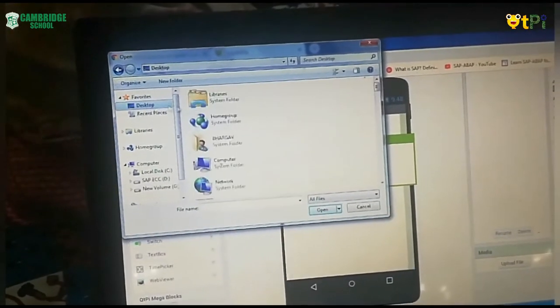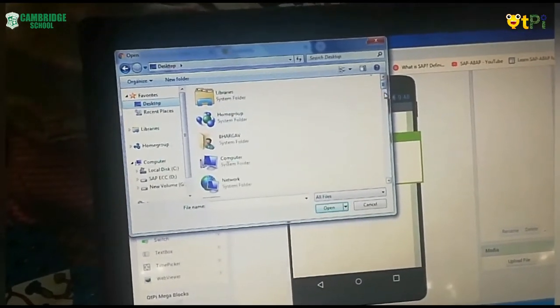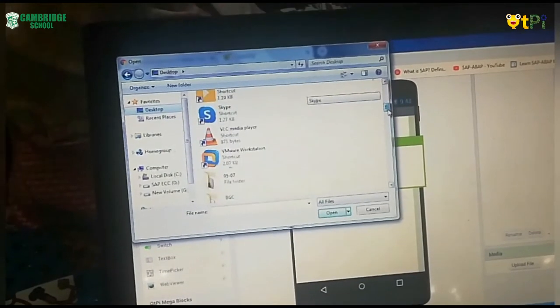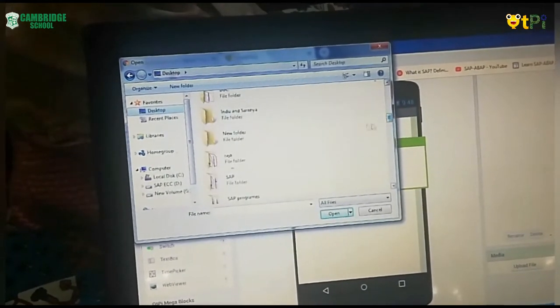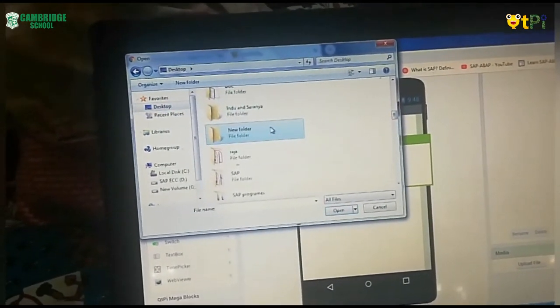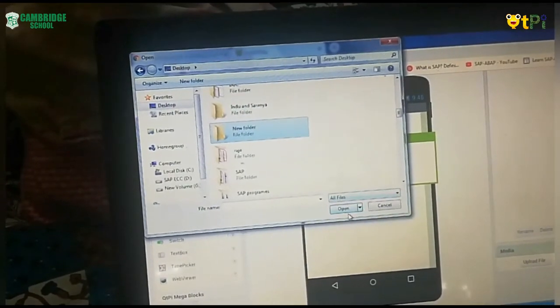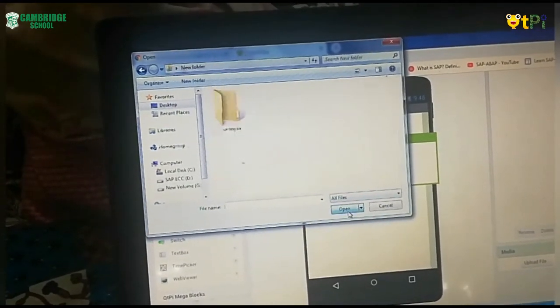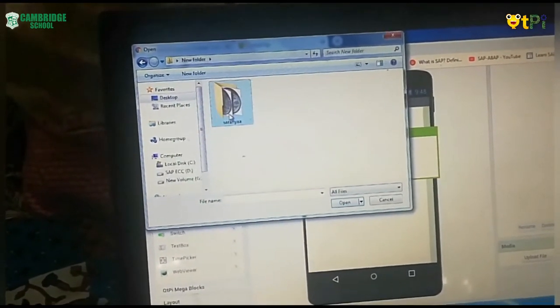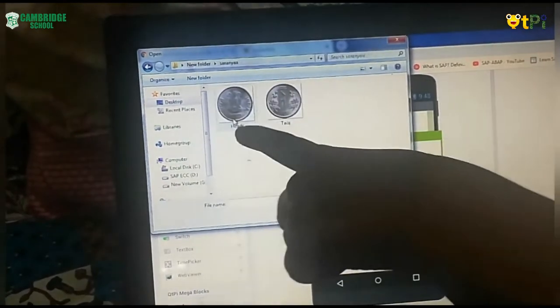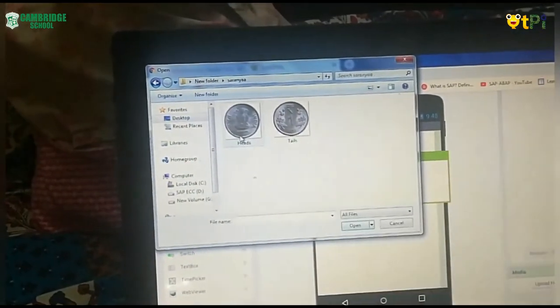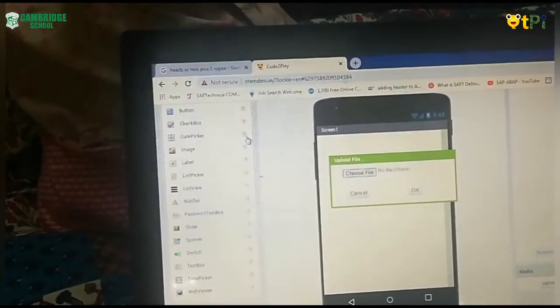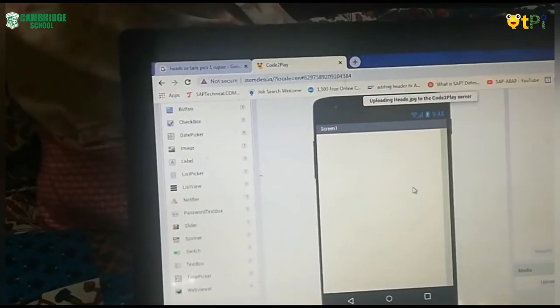My pictures, I have created a folder and put them in that. So I am opening the folder. Just look, I have both heads and tails in my folder. So I have dragged heads and pasted over here.